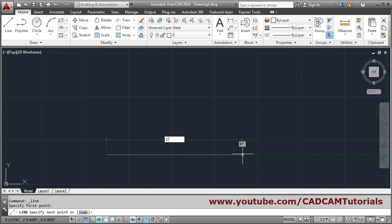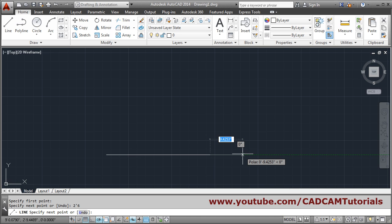Then for inches, specify the inches. Suppose 2 feet 6 inch. For 6, after 6 you don't have to give any symbol. Just give 2 single quote and 6 and press enter. Press enter to come out.